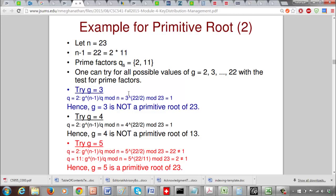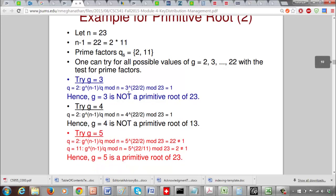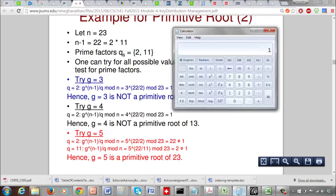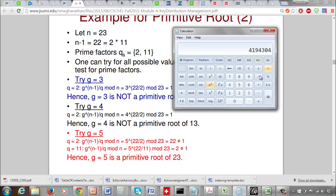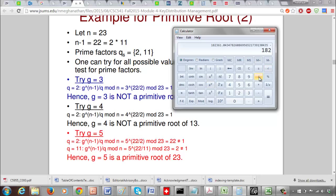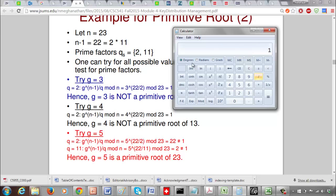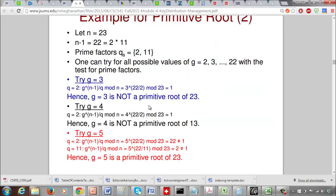Let's try g equals 4: 4 to the 11 mod 23 also evaluates to 1, so we stop immediately and say g equals 4 is not a primitive root of 23.